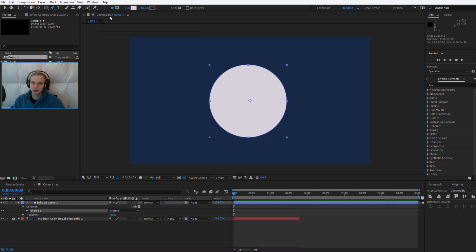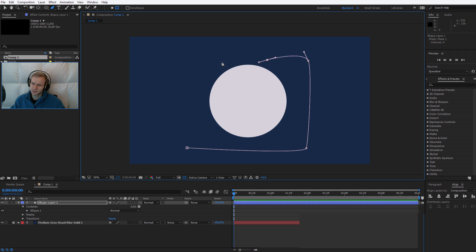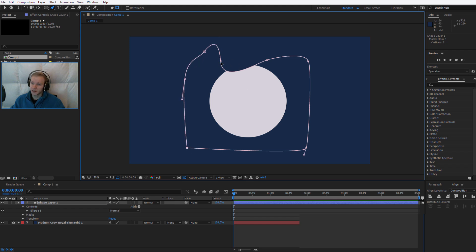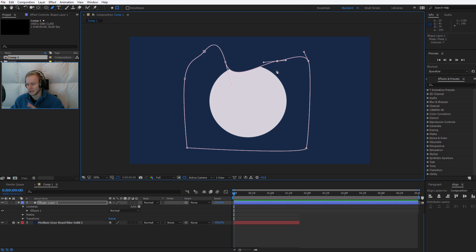By selecting the pen tool and selecting that it should create a mask, I'll create a really ugly mask. I'll create something like this, and boom. You should have a similar mask.